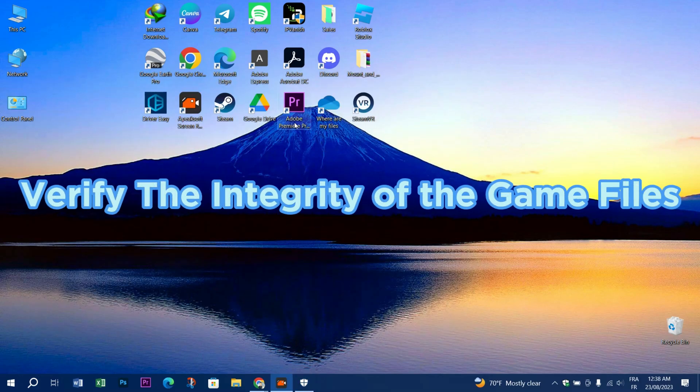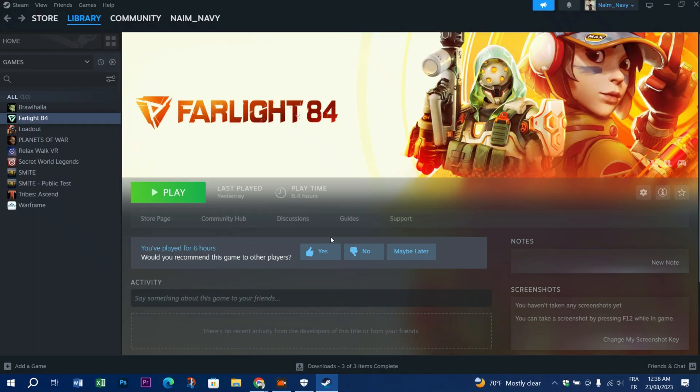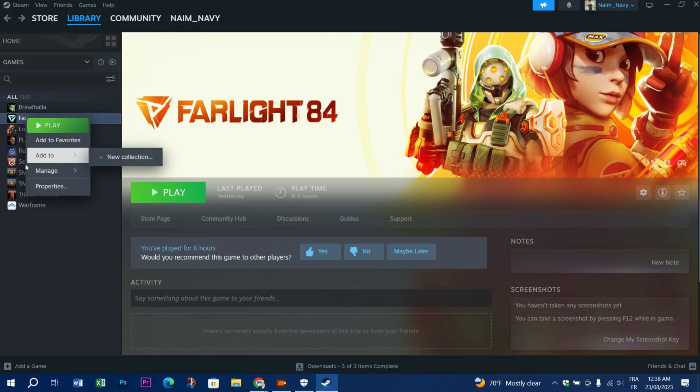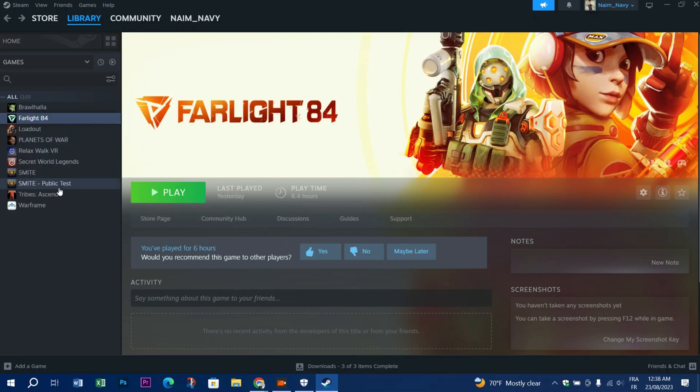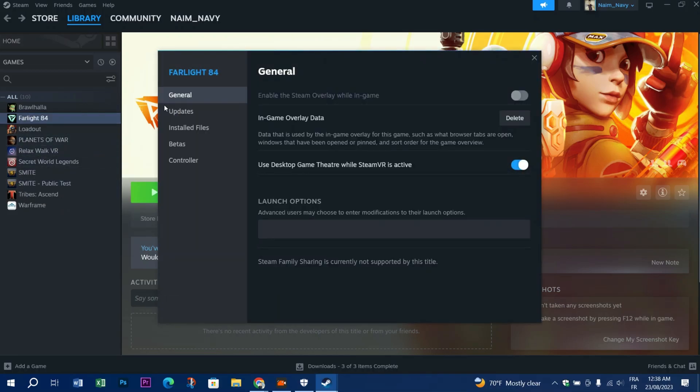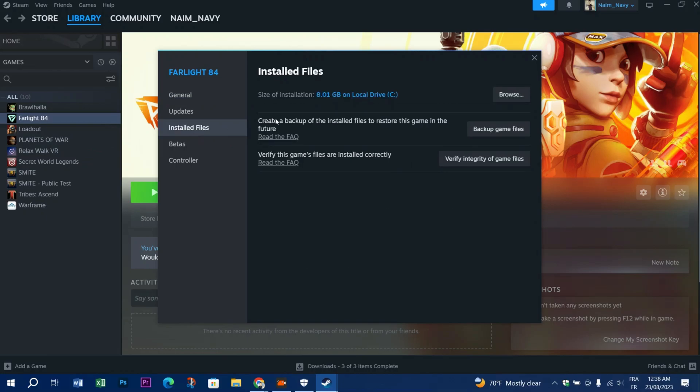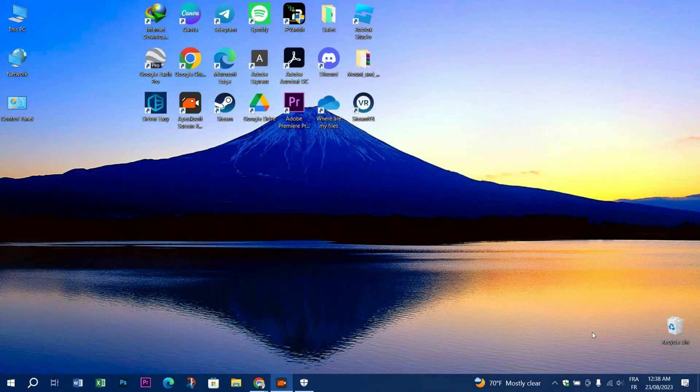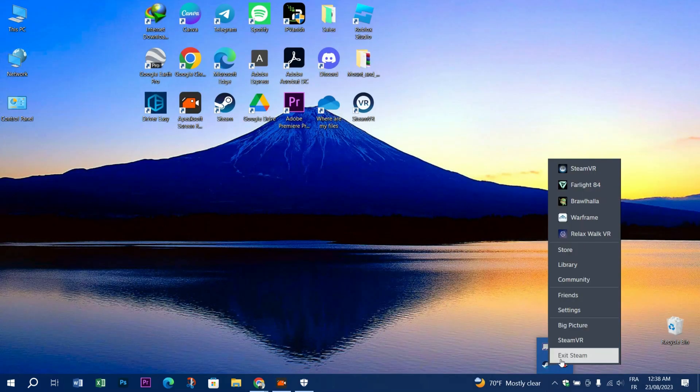All you have to do is verify the integrity of the game files. Open Steam, right-click on the game, and press Properties. Locate the option Installed Files and click Verify the Integrity of Game Files. After the process is finished, you should be able to share it.